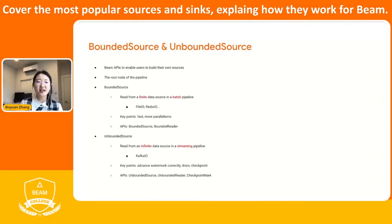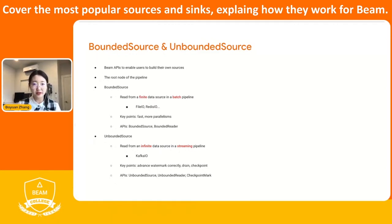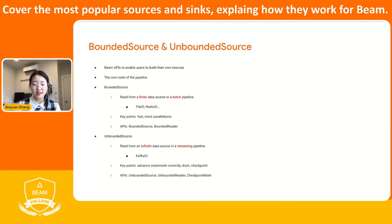Let's go to the first part: what is bounded source and unbounded source. Before we introduce Splittable DoFn APIs, we already have the bounded source and unbounded source API we offer to the BIM authors to write their own source. The bounded source is for authors who write the source to read from a finite set of data, and it's in a batch pipeline. For example, the file IOs and Redis IOs are the bounded source.